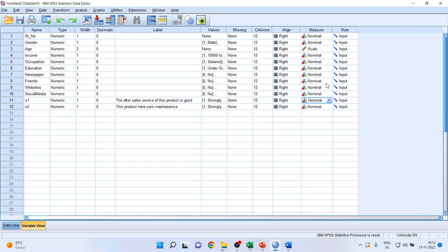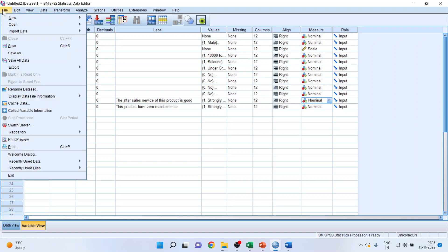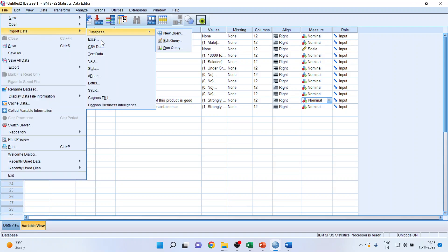If you want to import a CSV file, the procedure remains the same. Go to File > Import Data, click on CSV data, and you'll be able to import the CSV file. There is also an option to import text data, which we will see in another video.